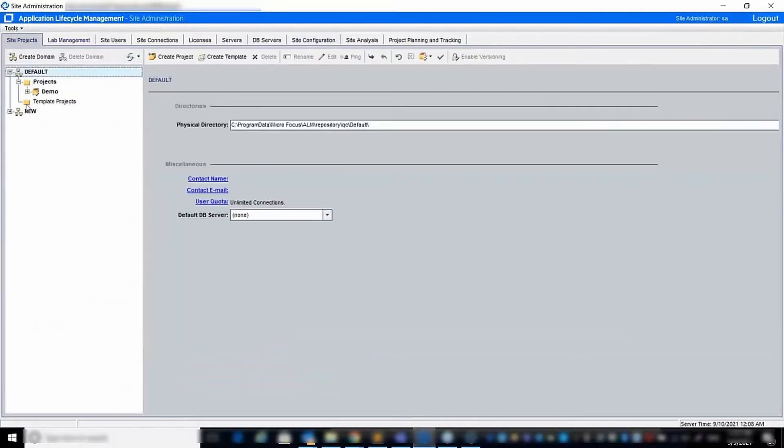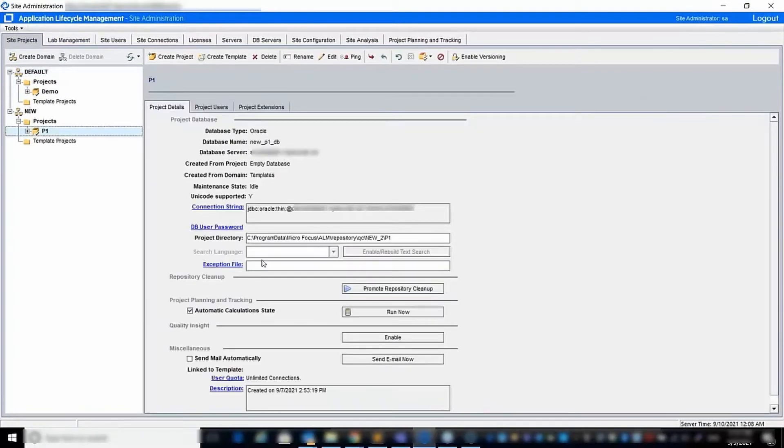You will also need to enable Quality Insight at the Project Level via the Site Projects menu.